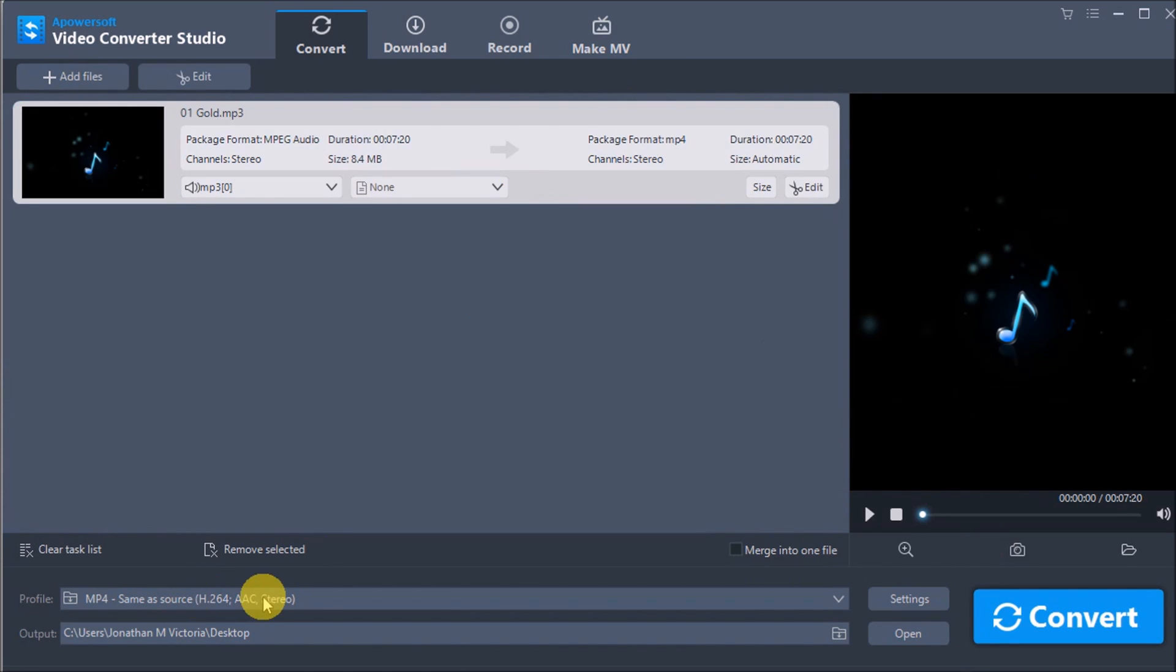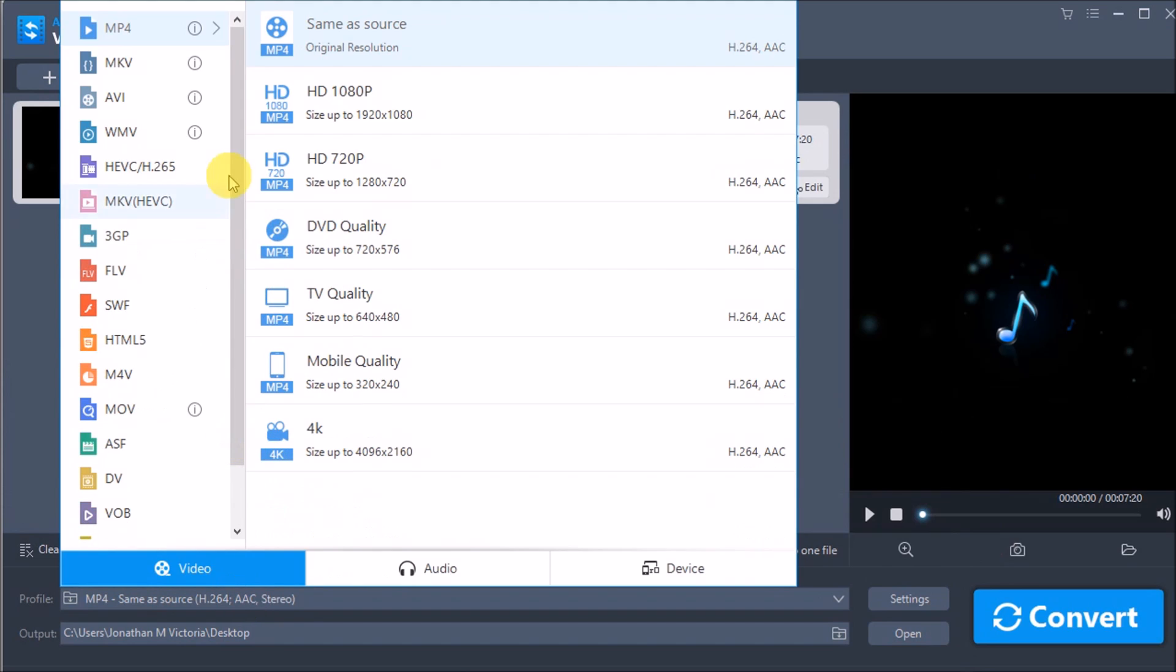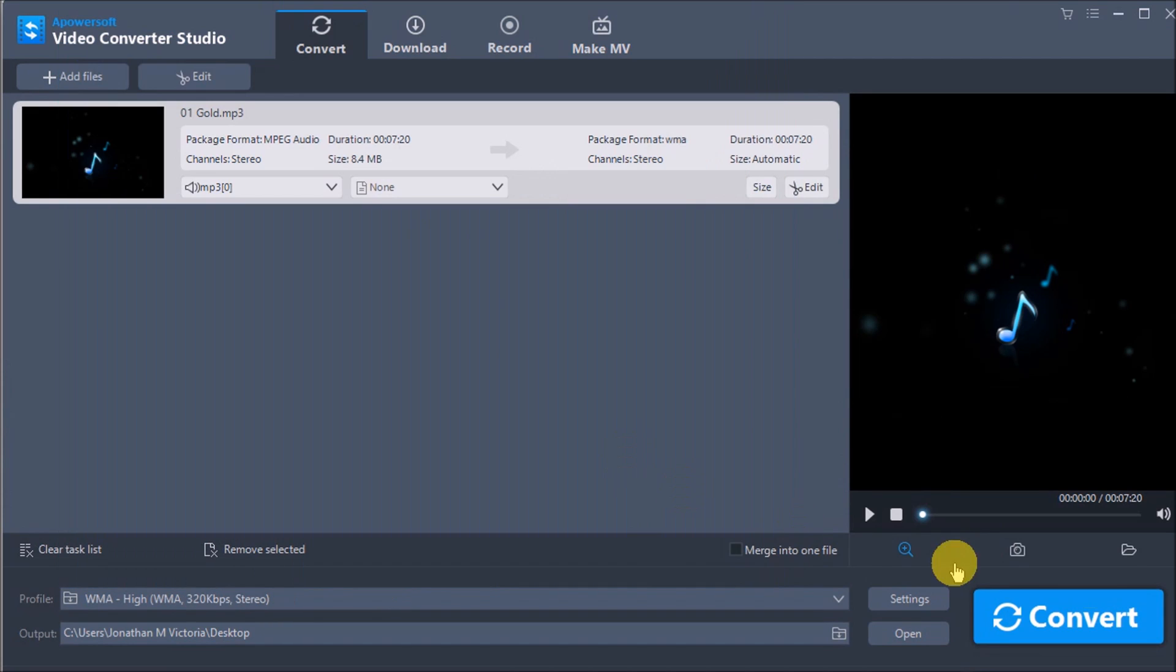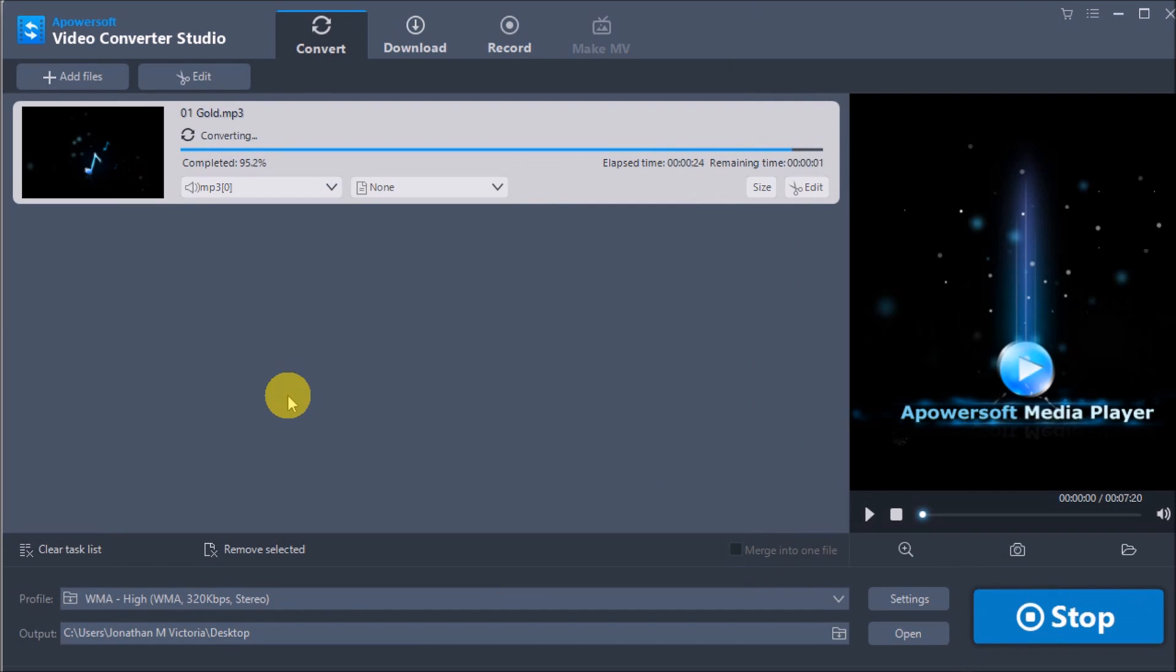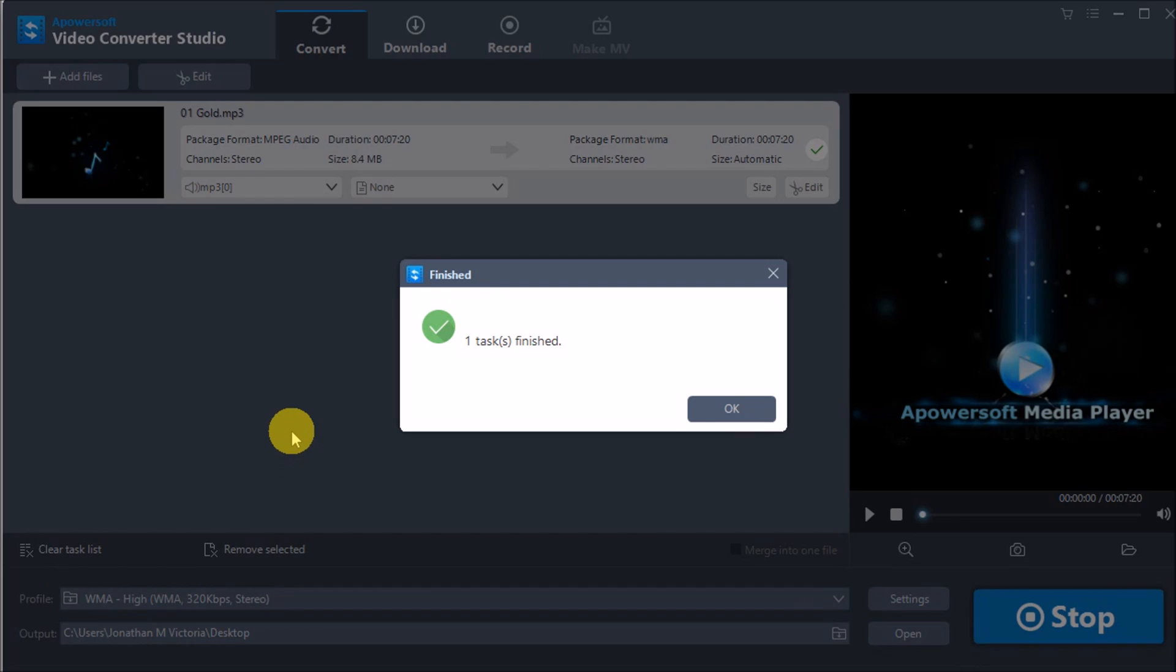Next, drop down the profile and choose the file format you want to use, then click the Convert button to start converting. The file will then be saved on your computer.